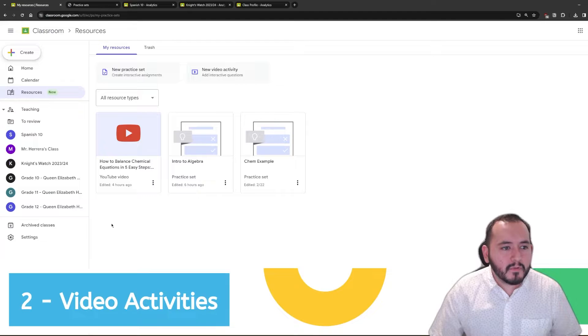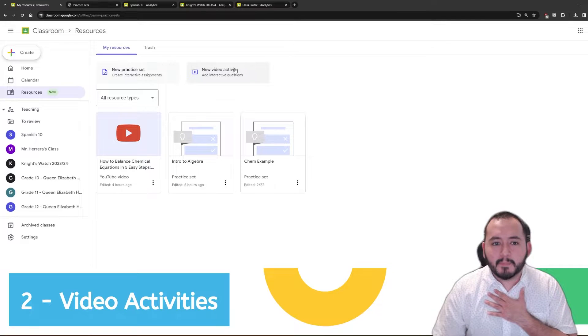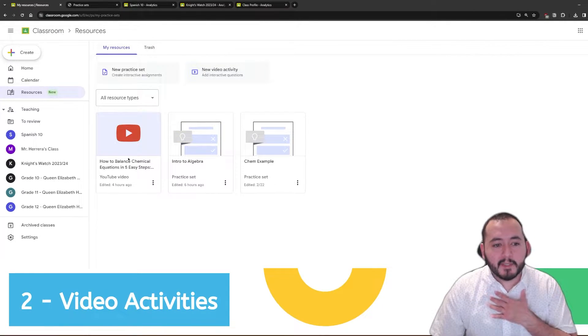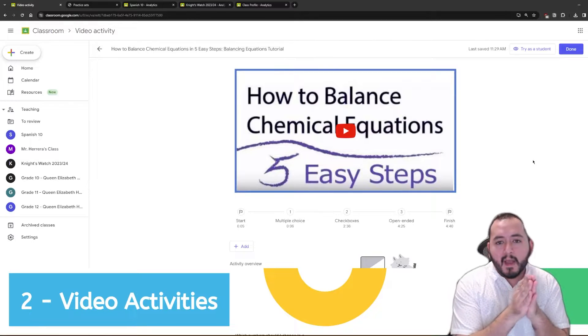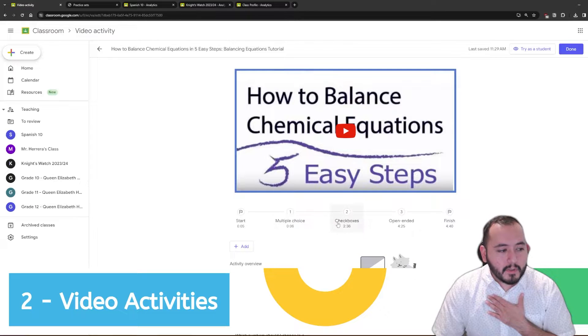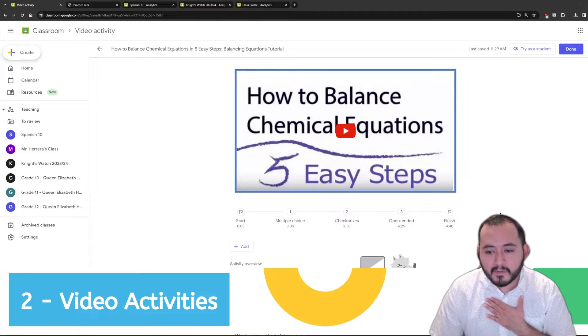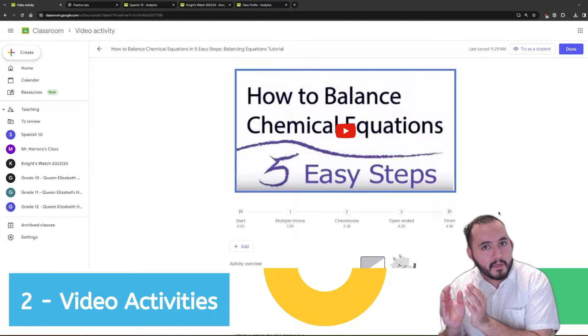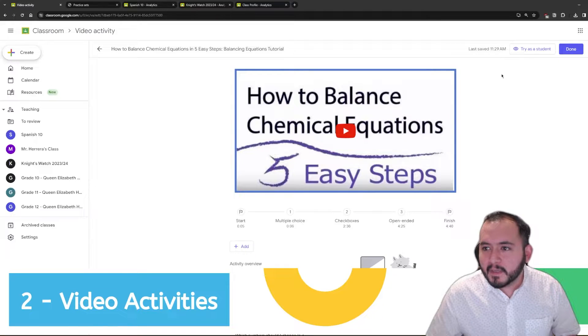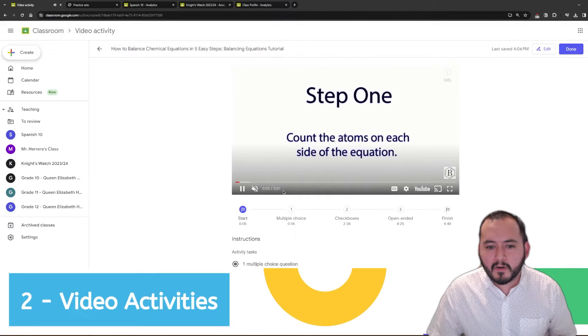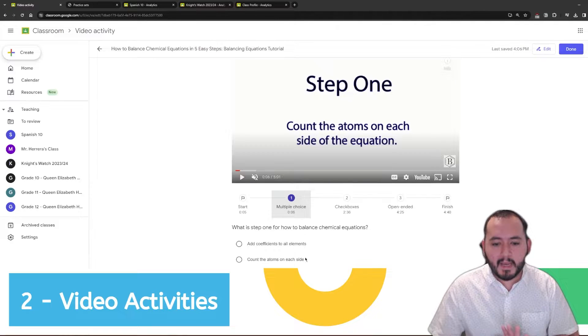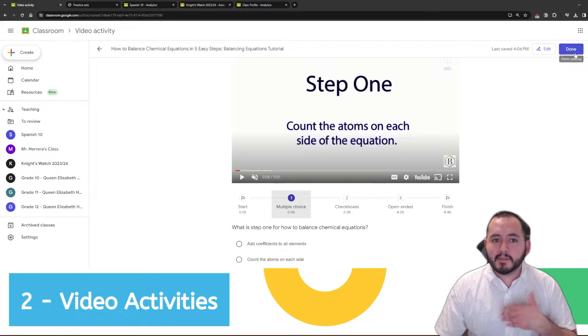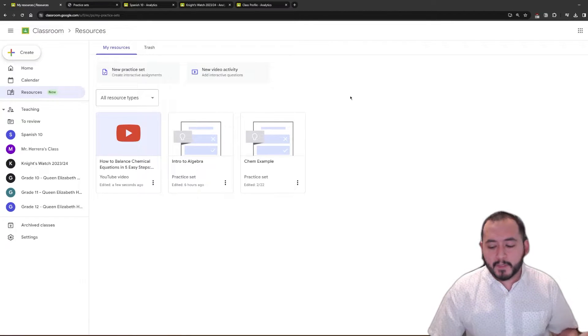On to number two, we have video activities and video activities actually live in the exact same spot. There's a little button here that says new video activity. A video activity allows you to assign a video to students and as they watch the video, there's going to be questions that pop up. You can see here we have multiple choice questions, we have check boxes and we have open-ended questions that we can ask students. You can also select a start point and an end point to a video so that you don't have to make the students watch the entire video. I'm going to show you what this looks like as a student really quick. As a student is watching this video, you will see that it starts right at the five second mark that I want it to and it pauses the video to let me answer the question that my teacher has assigned for me. So, this is a really neat feature to be able to get students to watch the resources for your classes like YouTube videos.